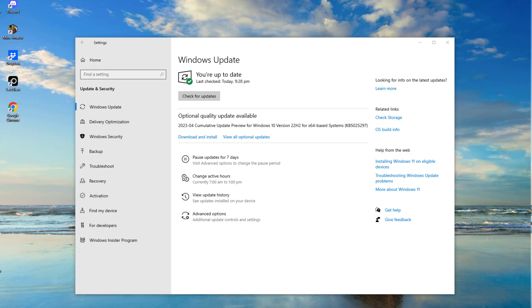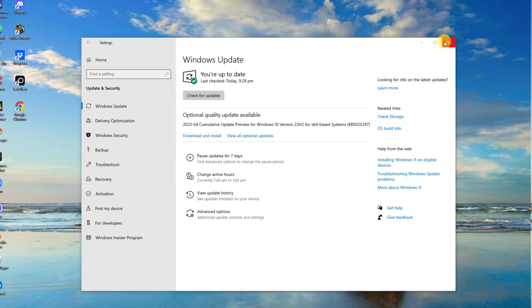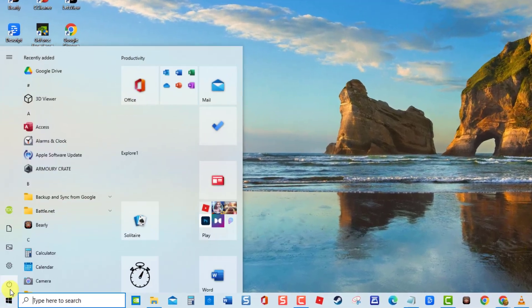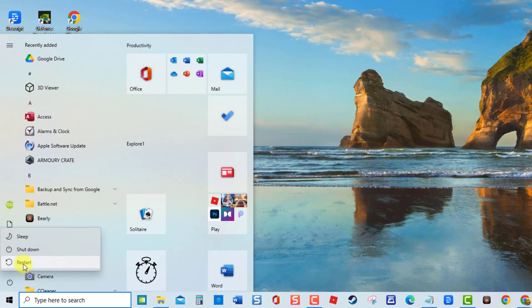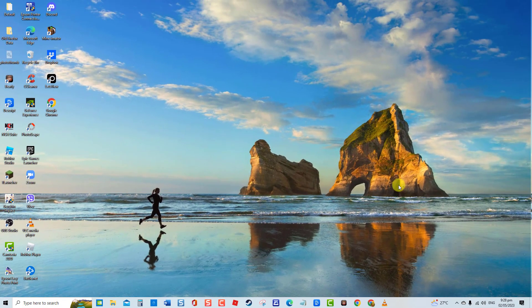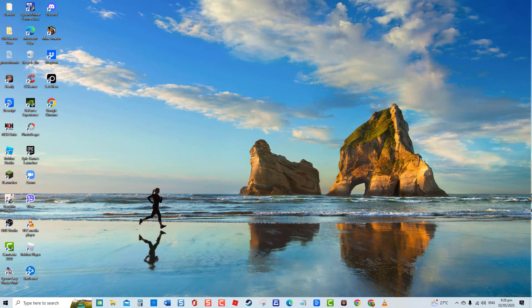If an update is available, click on Download and Install, and then wait for the update process to finish. Once finished, you can now restart your computer. Once computer reboots, then check if NVIDIA driver's crashing issue is resolved.